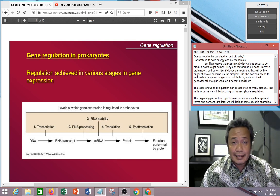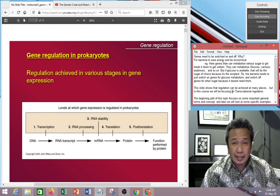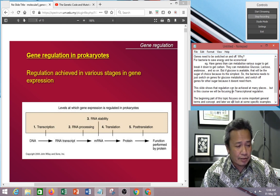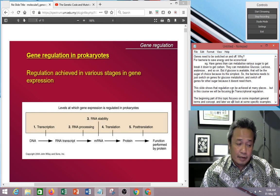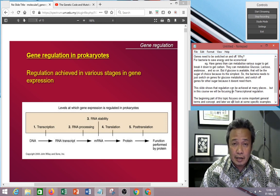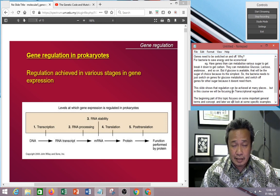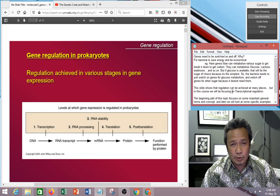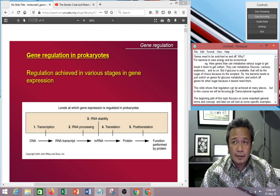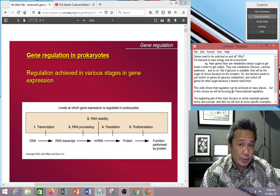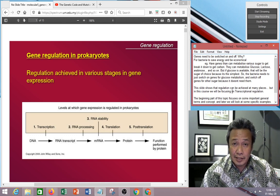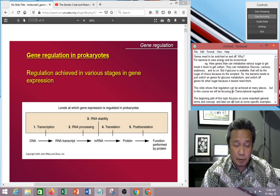Now, this slide shows that gene expression can be controlled at various levels. It can be controlled at the transcription level, which means it controls whether the genes are transcribed or not. Not only that, it can control whether there is just minimal transcription or there can be activated transcription — meaning you transcribe a lot of copies.